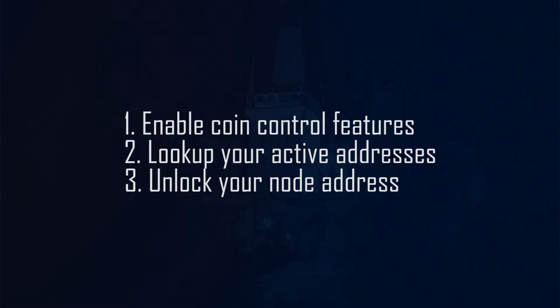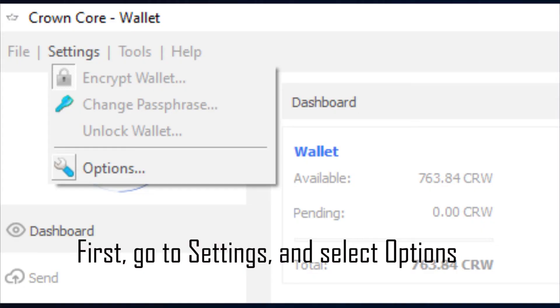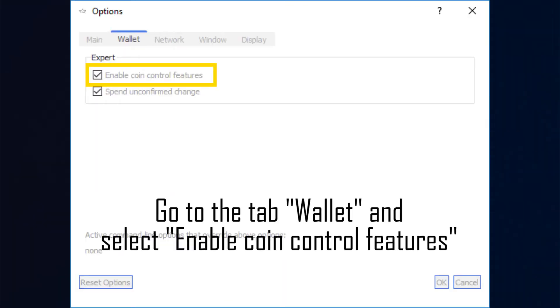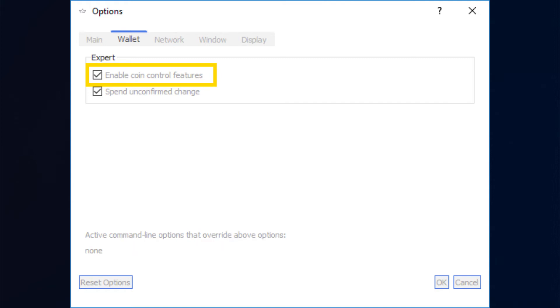Step 1: Enable Coin Control Features. First, go to Settings and select Options. In the window that appears, go to the tab Wallets and select Enable Coin Control Features, and click OK.